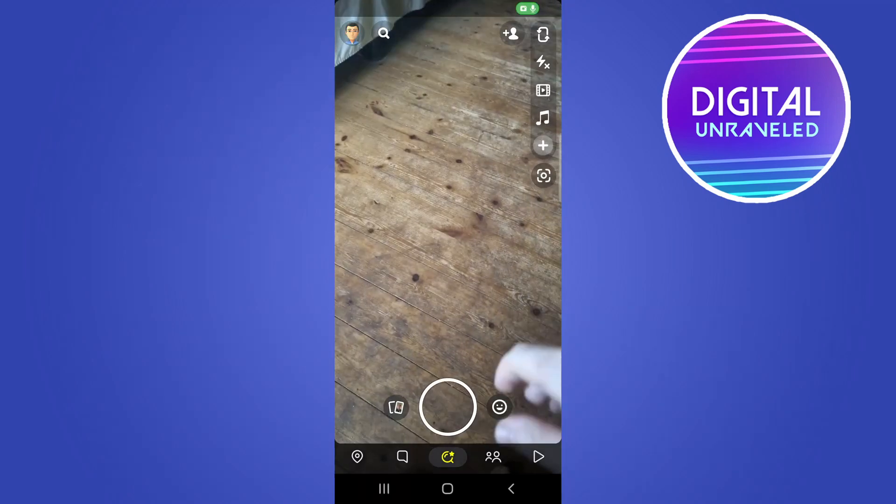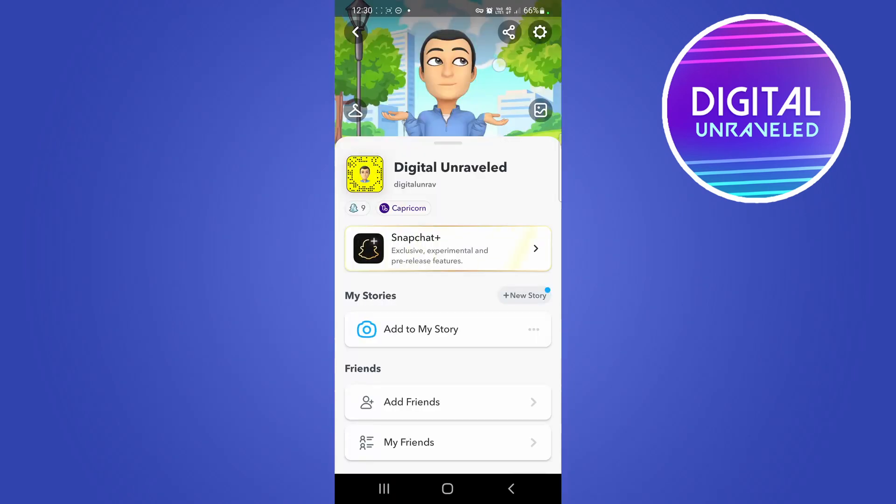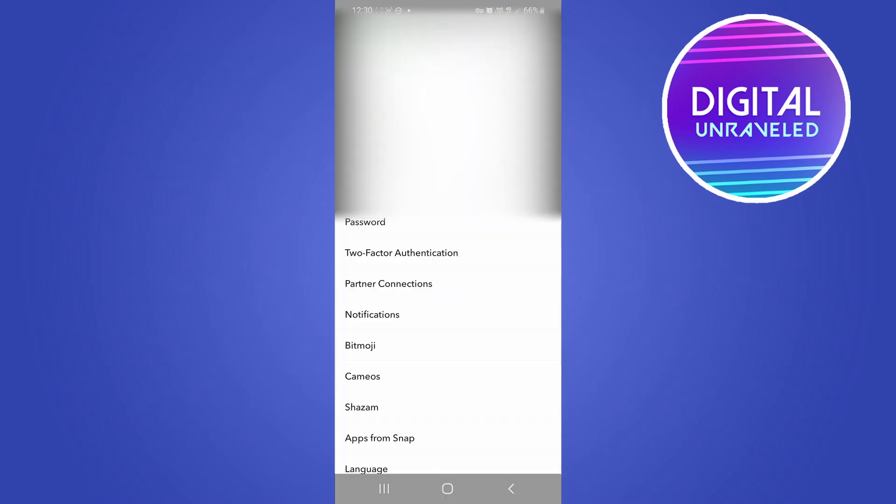Opening up Snapchat will take you to your profile page. Then tap the settings gear cog at the top right hand corner and this will take you to your settings page. Now the option that you want to tap on is two-factor authentication.